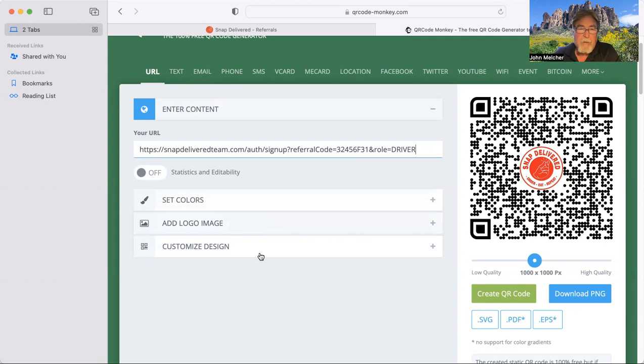You can change, like I said, you can change colors. You can add the logo and customize it. Create your code. Download it to your folder. And you are pretty much done at that point.